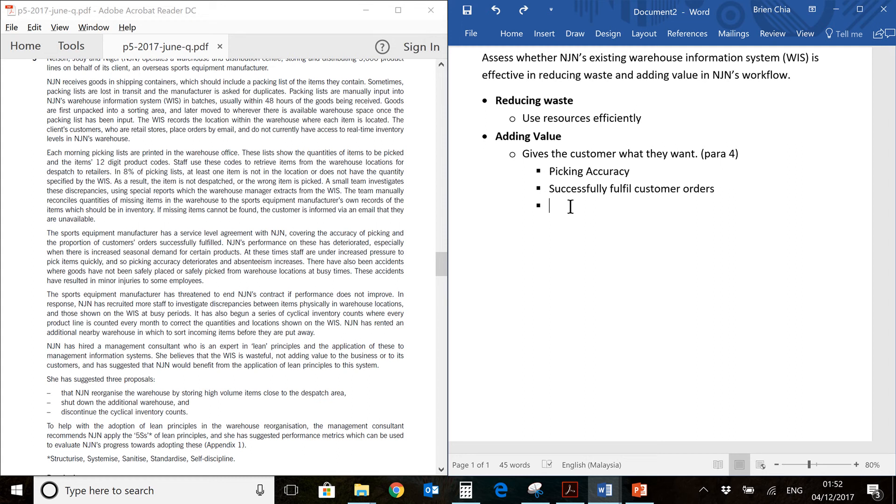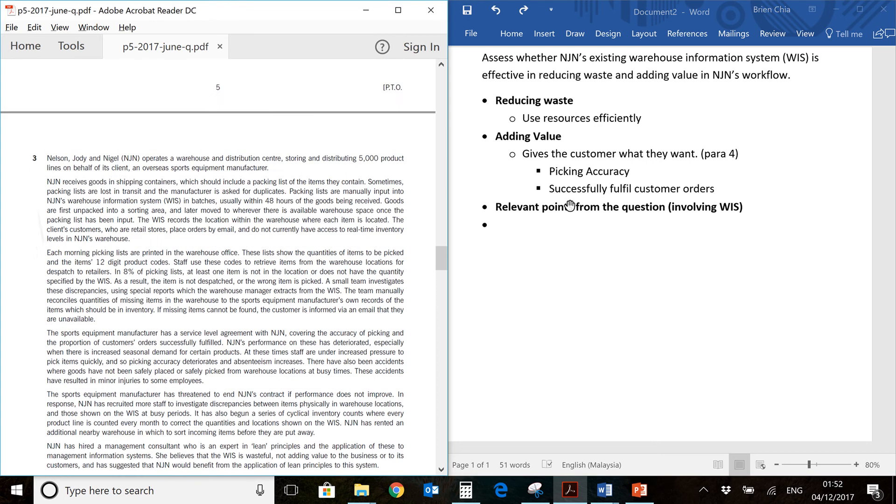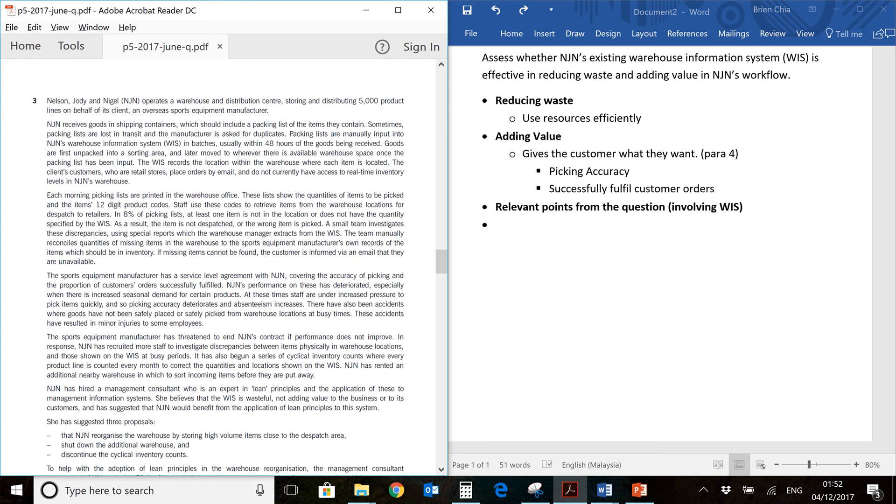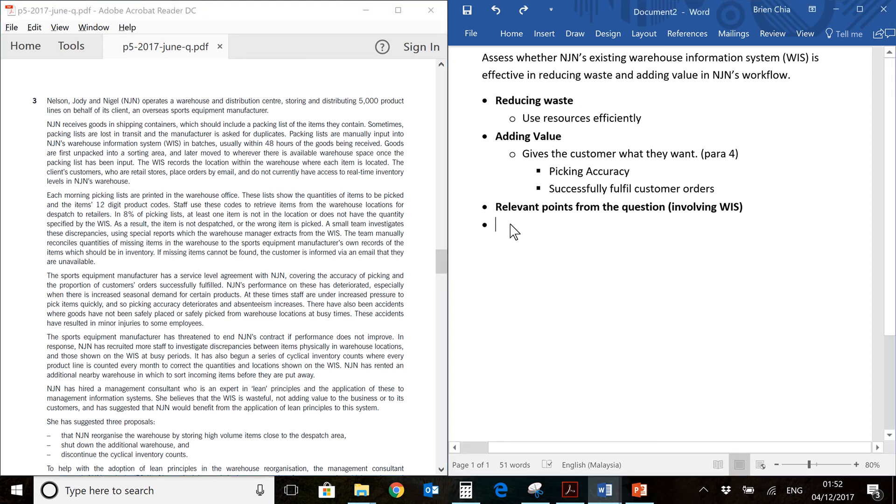The next part of my video would be to find relevant points within the question. We have thoroughly understood the question requirements, and we're going to go through the question and pick out things which are important to answering the question. We're going to ignore things which are not important to answering this particular requirement. You can see the requirement at the top of the screen here.